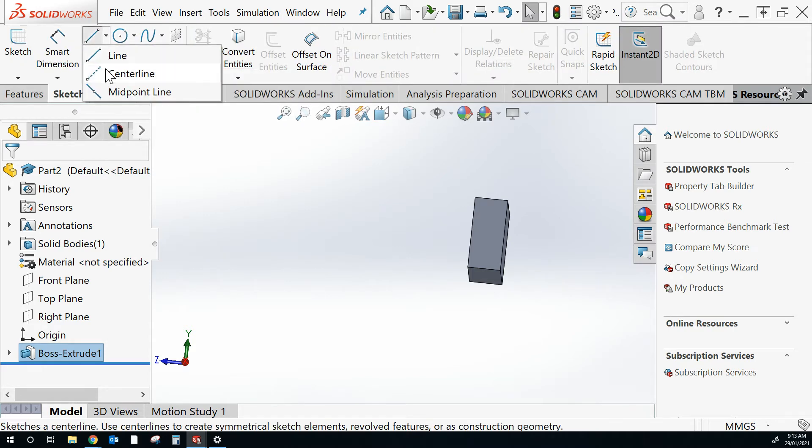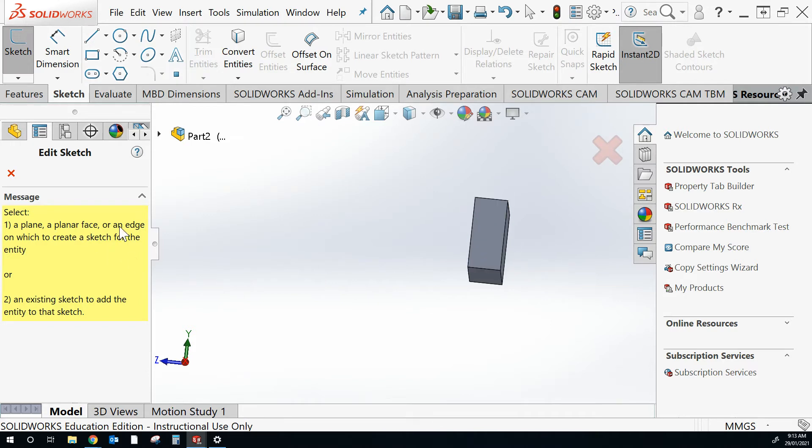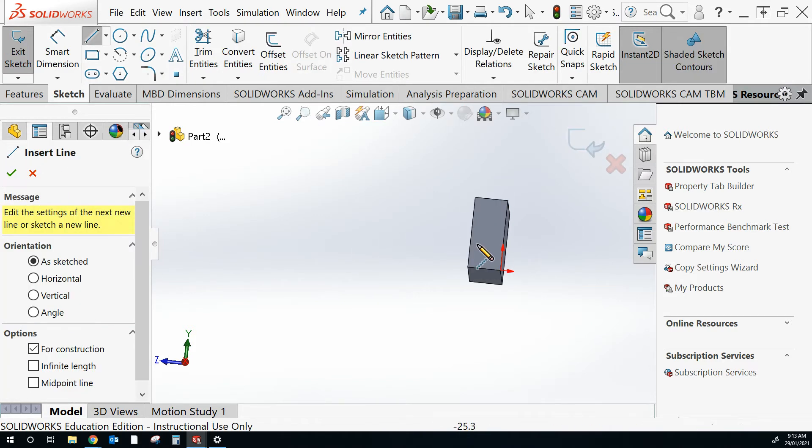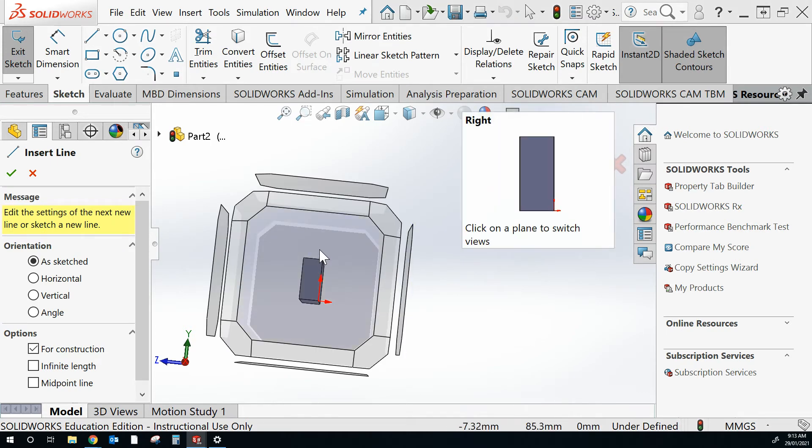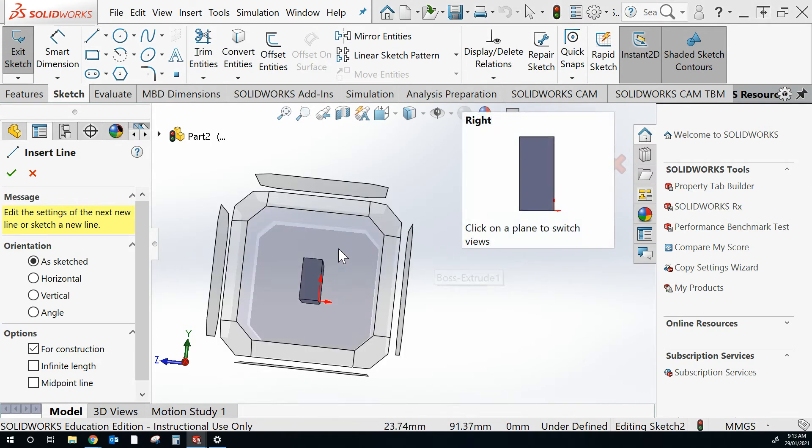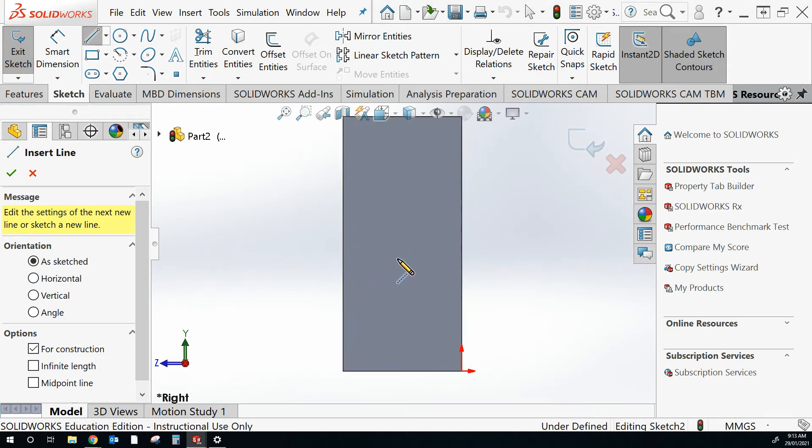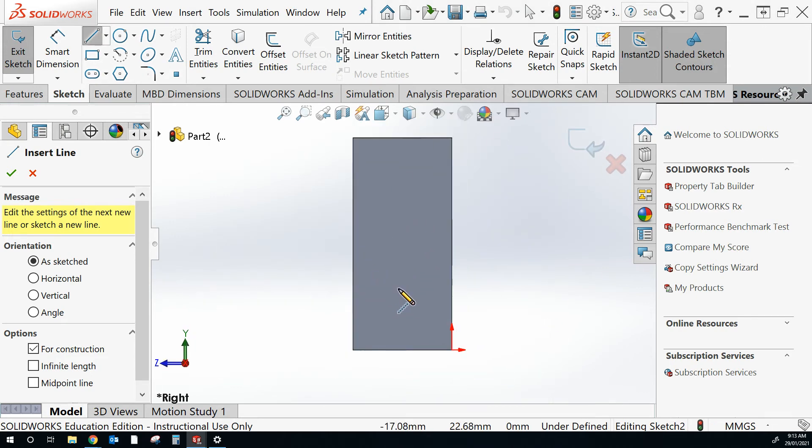We're going to create a centerline. It's going to ask us for a plane on which we want to create our sketch. So I'm going to select this one. If I press space bar and click on that surface, it's just going to go from 3D to 2D.